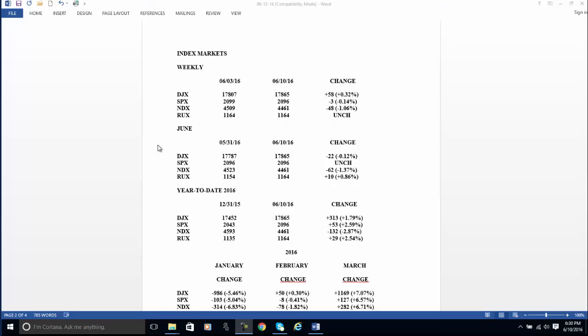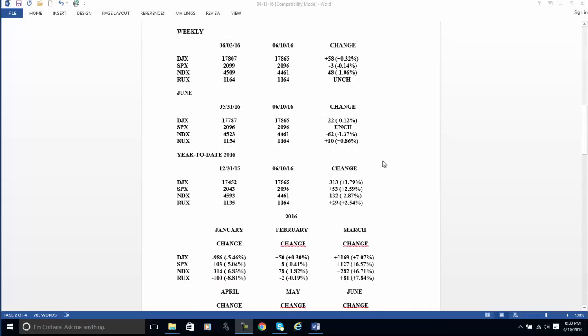June. In June, we have the S&Ps, which are unchanged in June. Now we have the Dow down 22, the NASDAQ down 62, and the Russell up 10. Unchanged Russell for the week. Unchanged S&P for the month of June. It's impossible. Look at it. Look at these numbers. Nothing. Dow down 22 points in the month of June. Let's take it one step further.